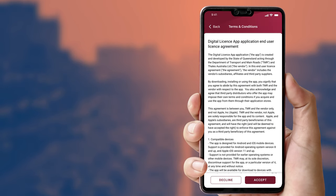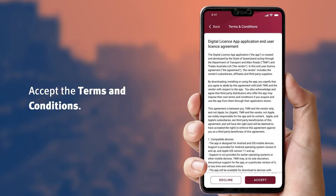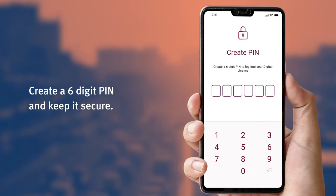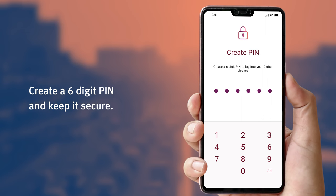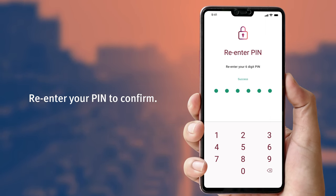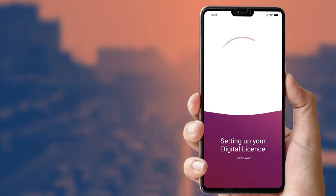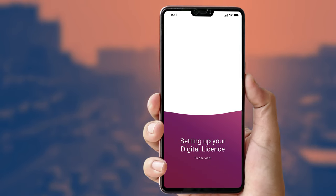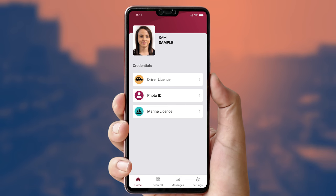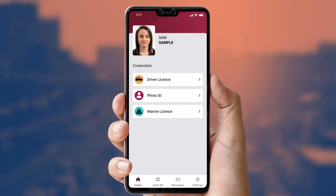The app will ask you to accept the terms and conditions and create a six-digit PIN to securely access the app. Keep this PIN secure — you will need it anytime you access the app. Then re-enter your PIN to confirm. The first time your credentials are issued it can take a few minutes. Once completed, you have now successfully set up your digital license and are ready to begin using it.